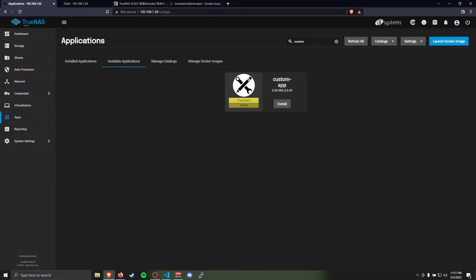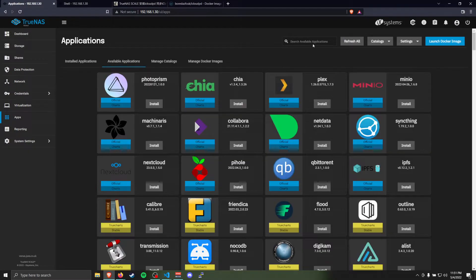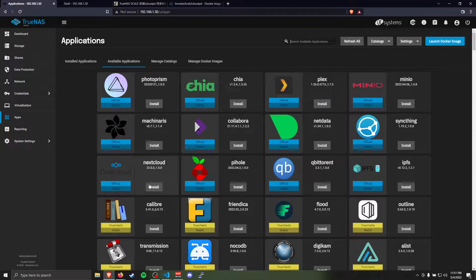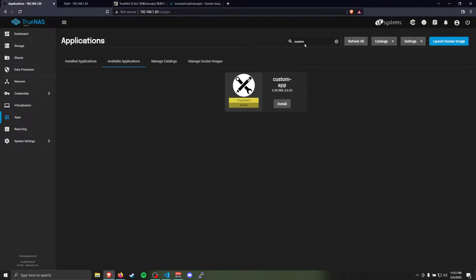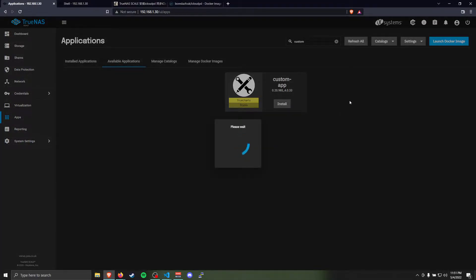Once you've done that, you should have many apps available in your catalog to install. Search for Custom, and you'll have Custom App come up. We're going to install the Custom App.